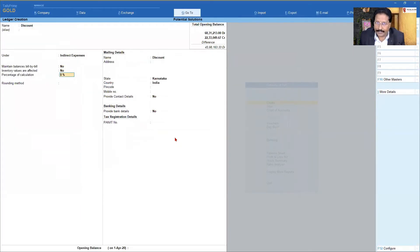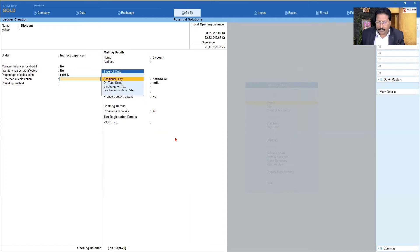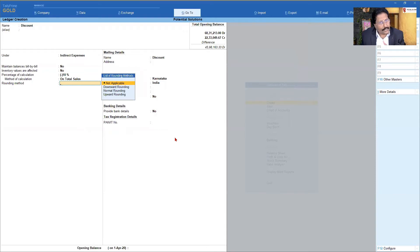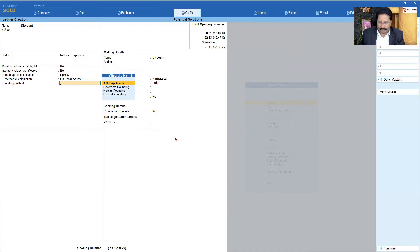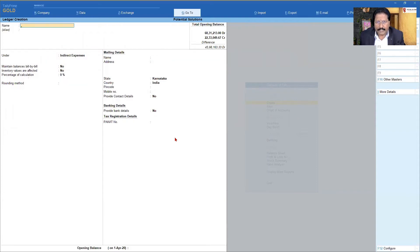Since this is a discount, you can specify a standard rate. Assume in your organization you have a standard discount of 10% or 5%. I'm going to say minus 10, because it has to reduce the value. There is a calculation method — this 10% discount you want to apply on what? Obviously, I'll apply it on the total sale. Now, rounding method — I have explained that in the previous video. I'll say normal rounding off, and the rounding off limit is going to be one. Now I press Ctrl+A to save. So I've created my discount ledger.